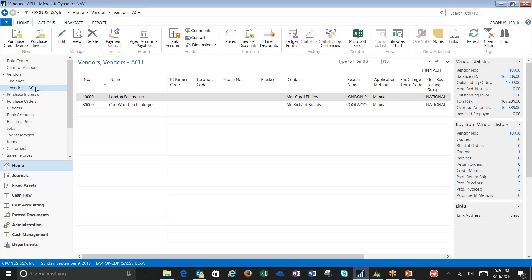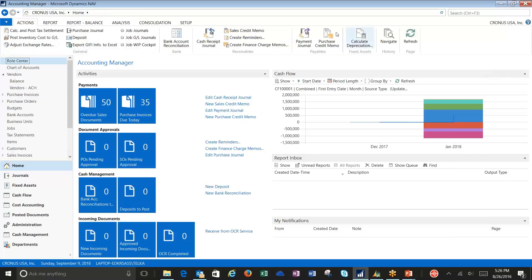After I've got both my bank accounts and my vendors set up where I've got the banking information on both sides, both mine and theirs, ready to go, I'm going to go to my payment journal.